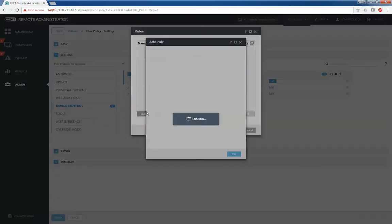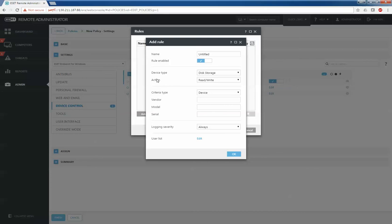I can create rules in place that look exactly the same as they do at the endpoint level, except now I can roll this rule out to as many computers, groups of computers, or my entire organization at one time.